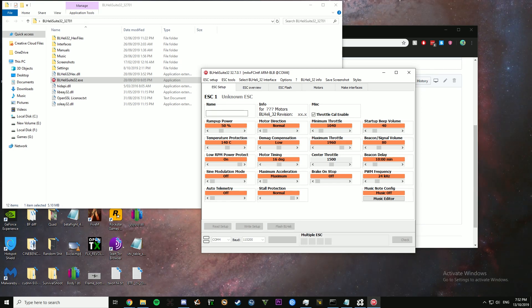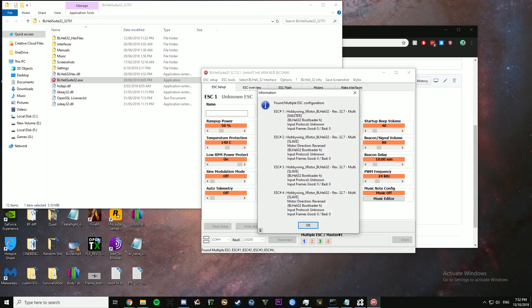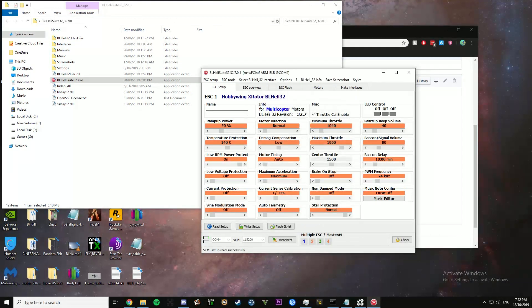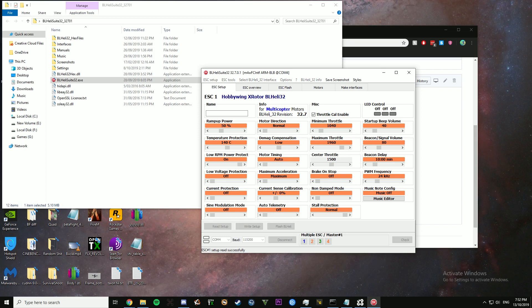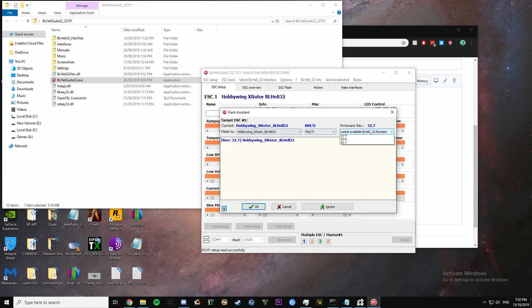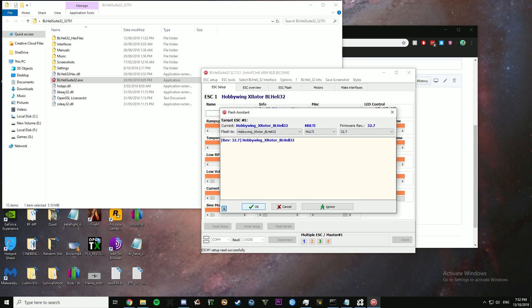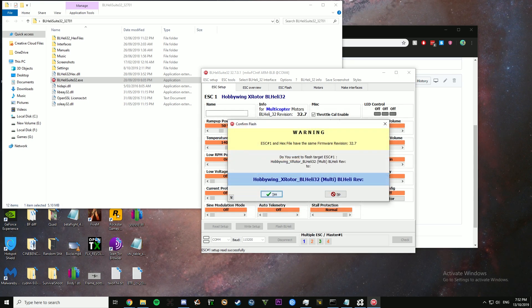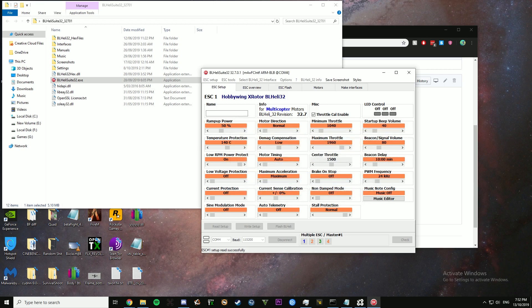Then hit read setup. Flash firmware. BLHeli. Select the latest version. Hit OK. Yes, I want to flash it.